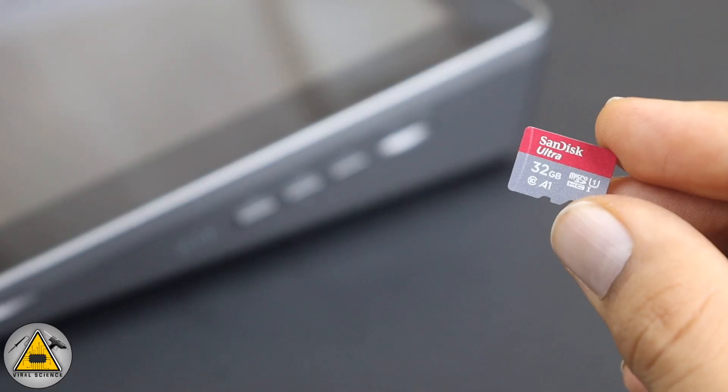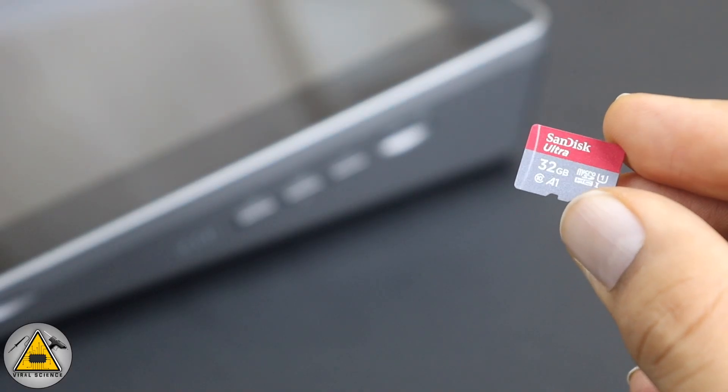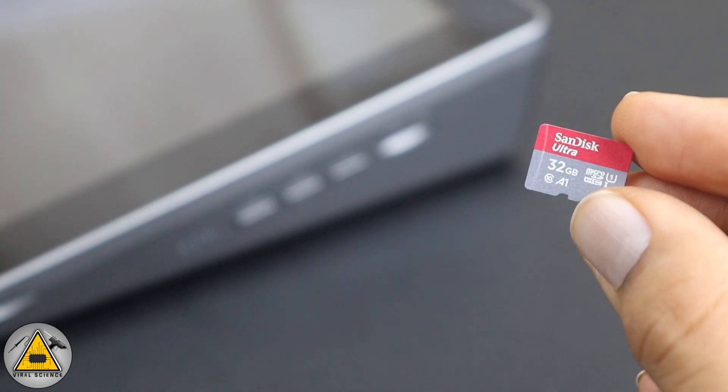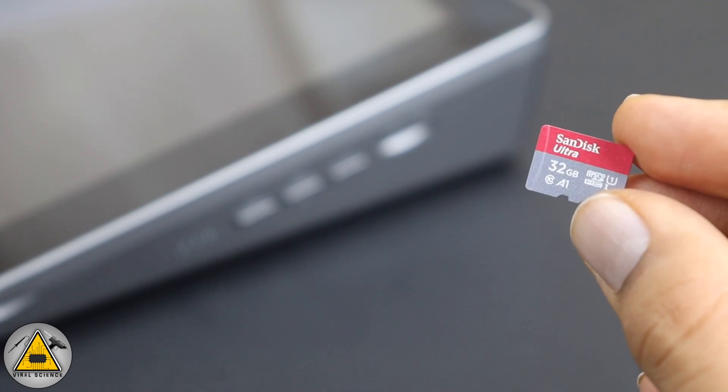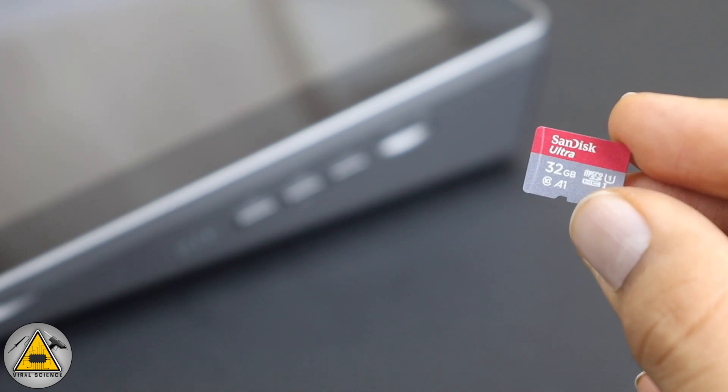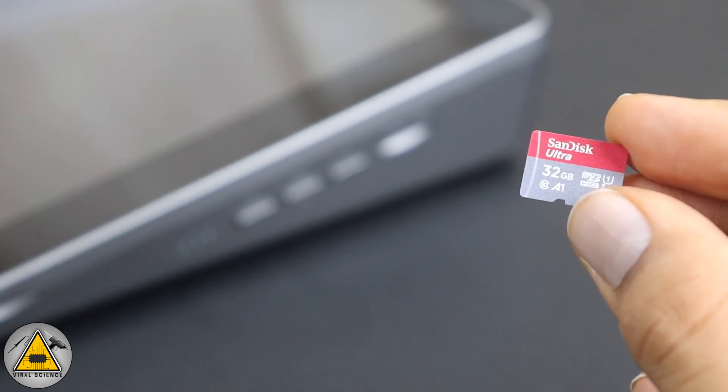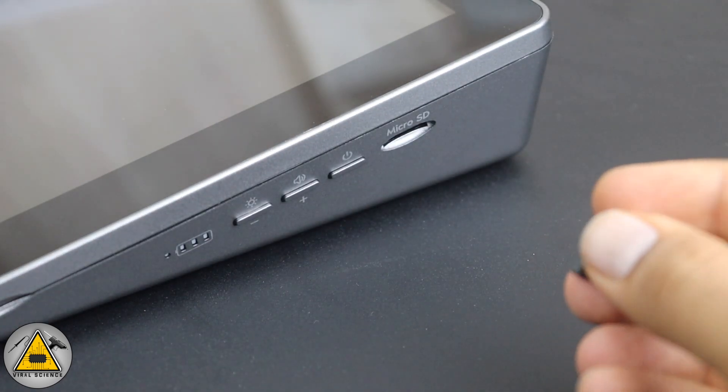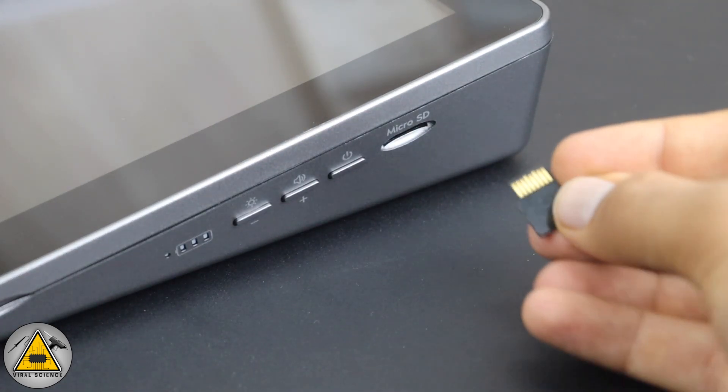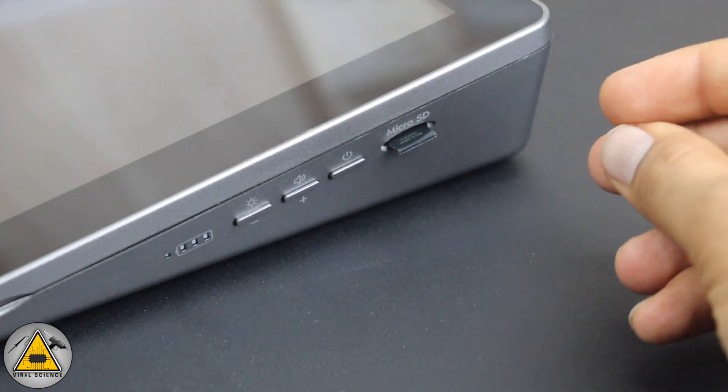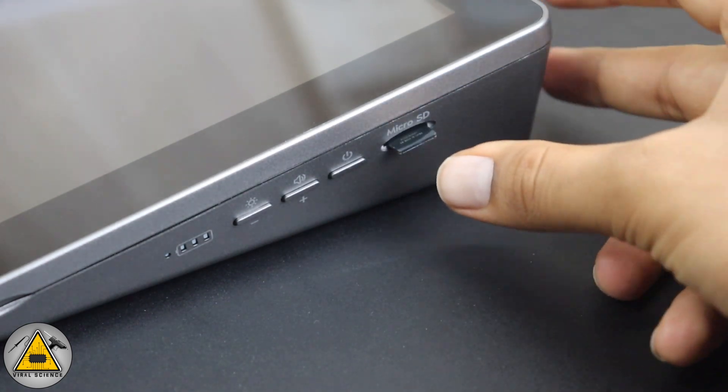Now we need to load the OS into the SD card. I have made multiple videos on how to install Raspbian OS, Twister OS, Windows OS into Raspberry Pi, so you can refer to those videos and load the OS into the SD card and mount this SD card into our RasPad.